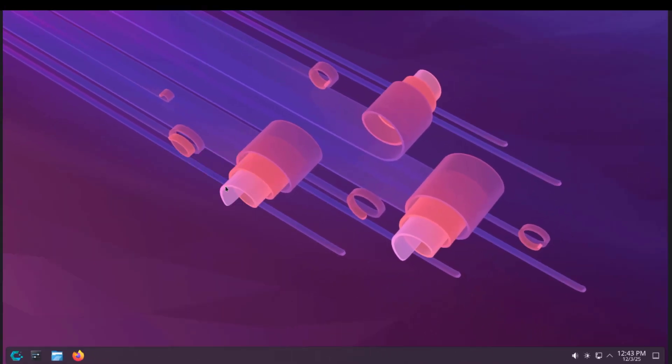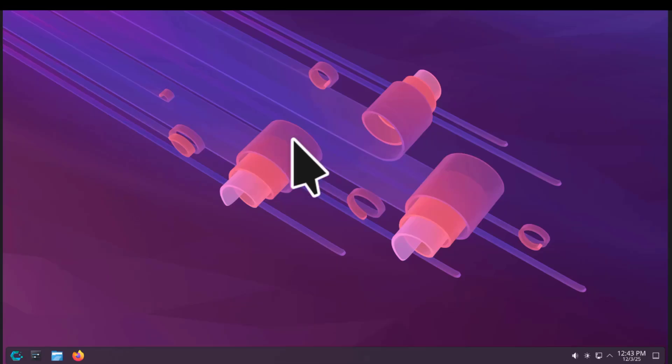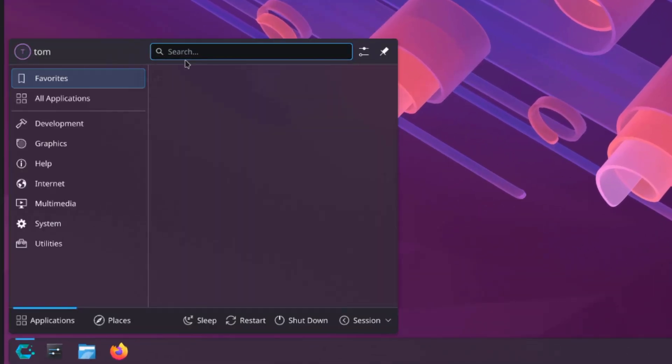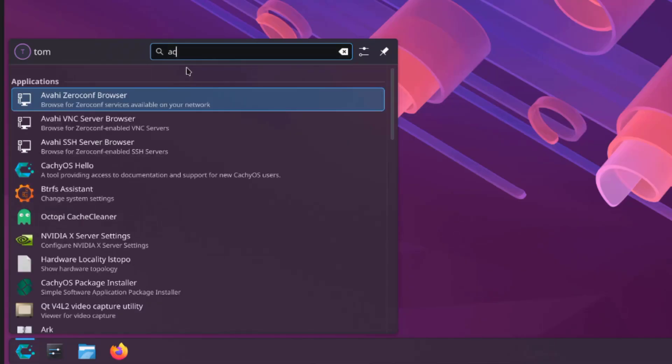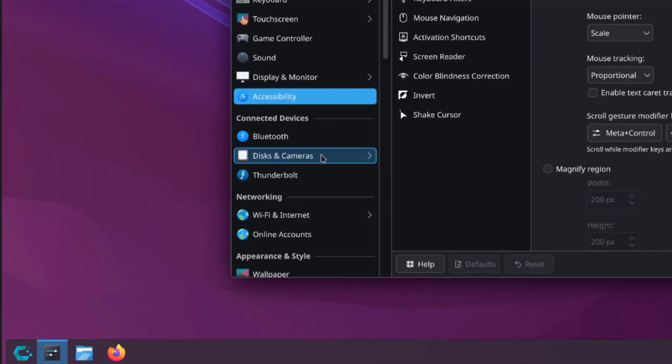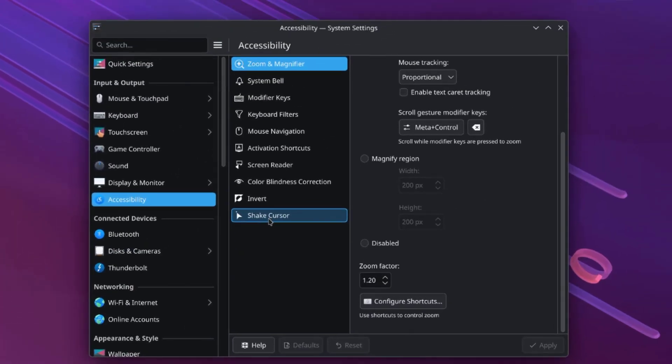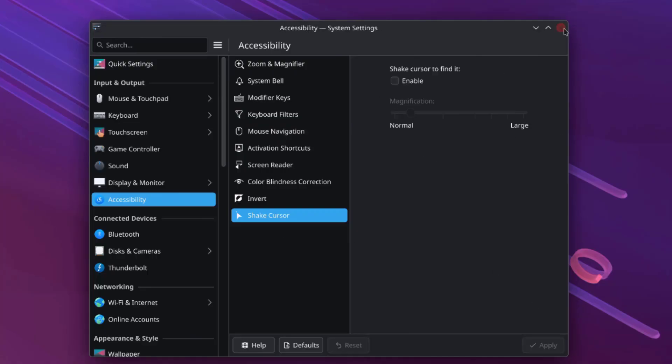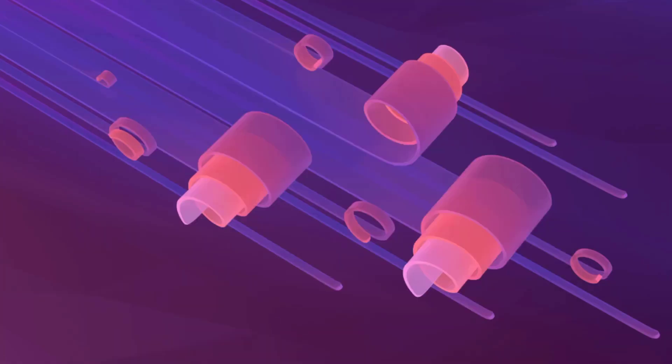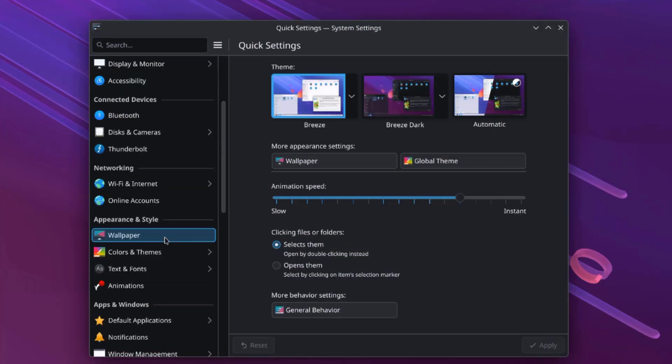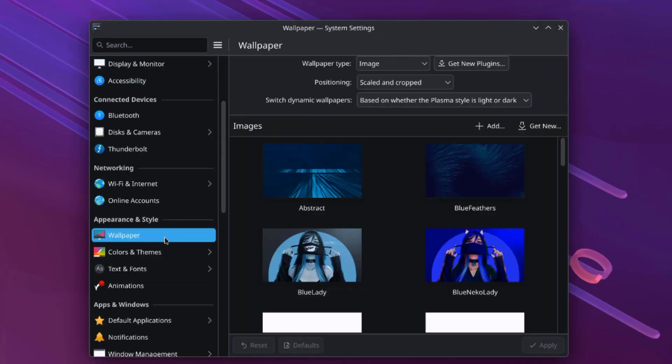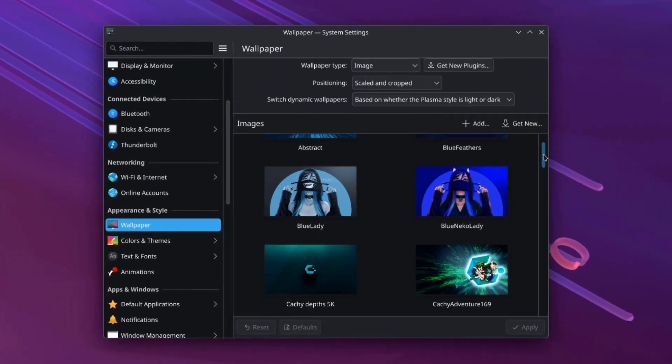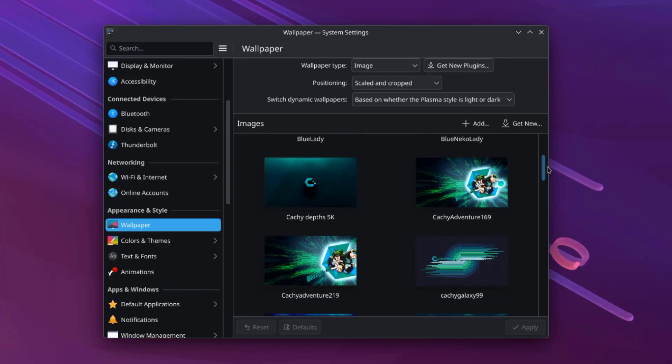When I move the mouse at the fastest speed it increases the size of the cursor. I can turn that off. I just have to go to accessibility. This is shake cursor. I'll uncheck it. So now the shake cursor is off. I'll open system settings. I'll click on wallpaper. These are some of the wallpapers.